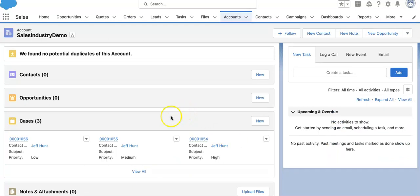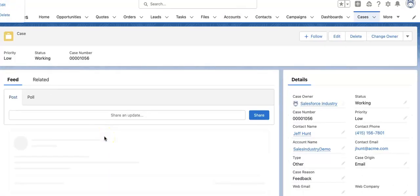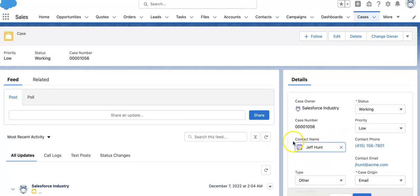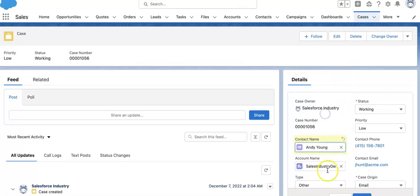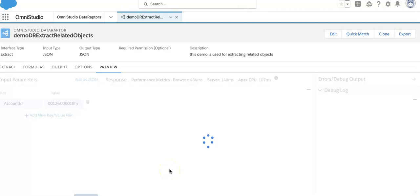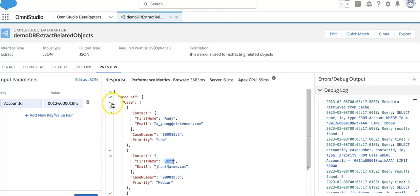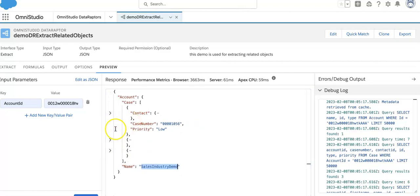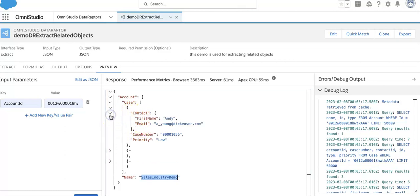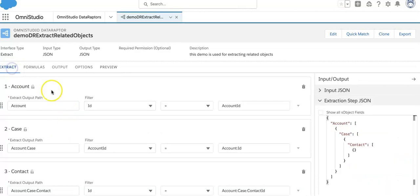Let's go back and recheck — all the cases are having the same contact ID. Let me change something and query again. See, it's coming as expected. This is the way we can do multi-level hierarchy extract of related objects using DataRaptor Extract.